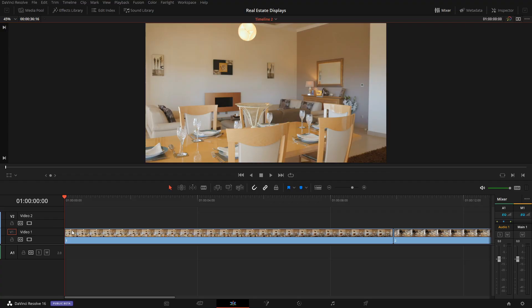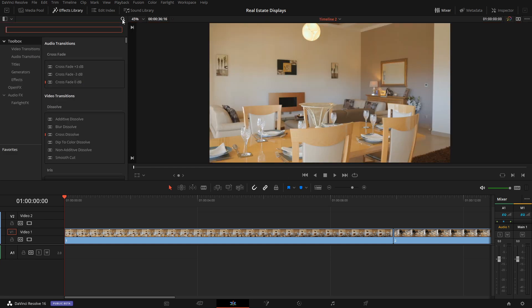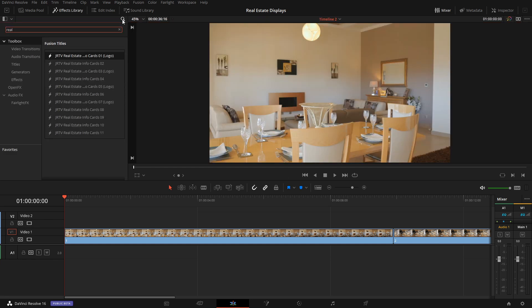Adding listing information to your project is done pretty simply. Let's come up to the effects library and click on search and type in real to get the real estate pack, and you'll see that a couple of them have logo written at the end of them.